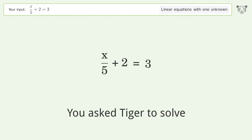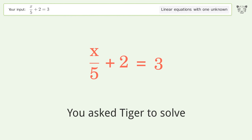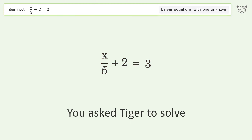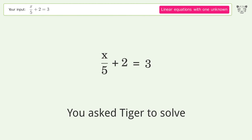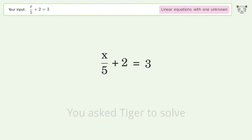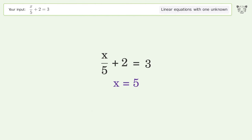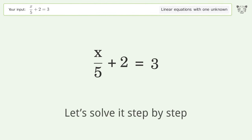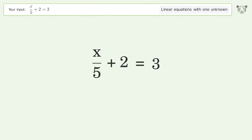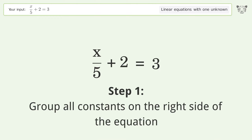Ask Tiger to solve this — it deals with linear equations with one unknown. The final result is x equals 5. Let's solve it step by step: group all constants on the right side of the equation.